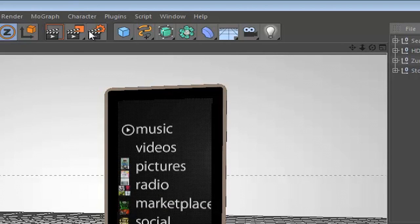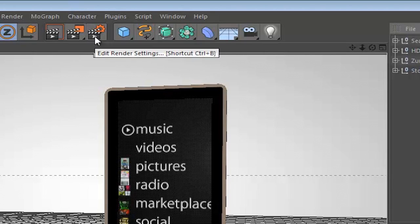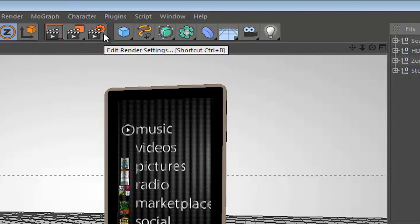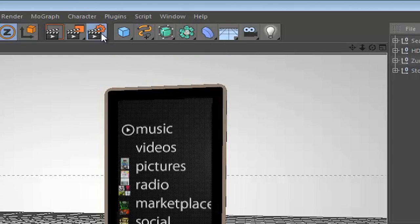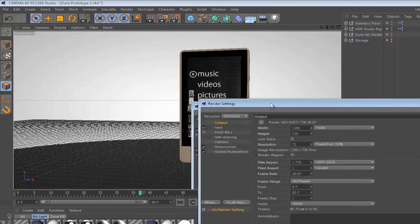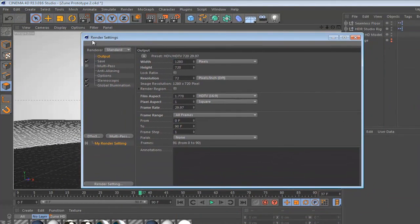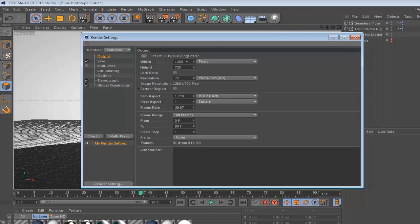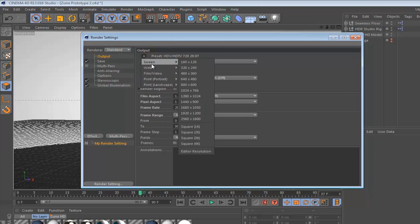And last but not least you have the render settings, this little icon right here. So let's go ahead and click on it and you get a separate window called render settings. So let's start with the outputs. Now the output is what output resolution, frame rates, and the aspect ratio of the video is going to be.